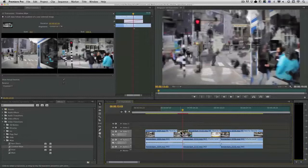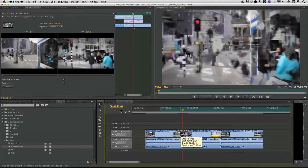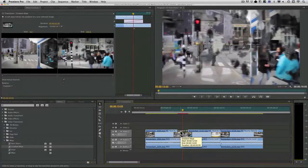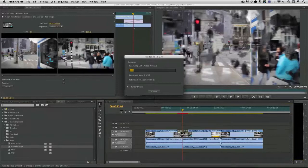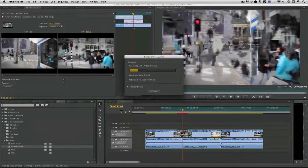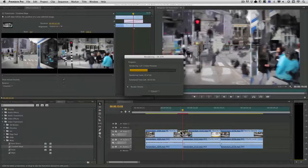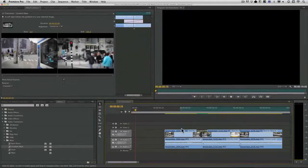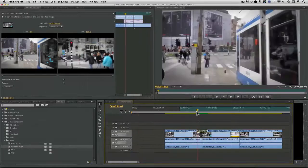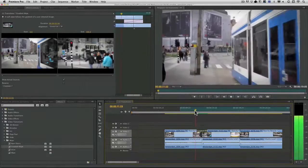Now I may need to render this effect for it to play back smoothly. That's no big deal. You see it's a nice quick process. And there it is.